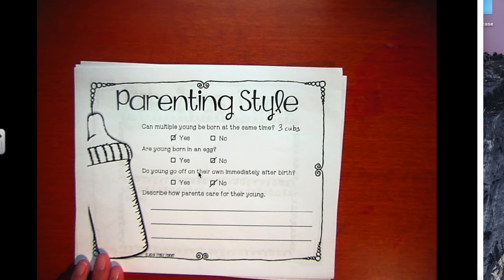It asks to describe your parents' care for the young. So, mom takes care of its cubs for one and a half to two years. That's what it is.